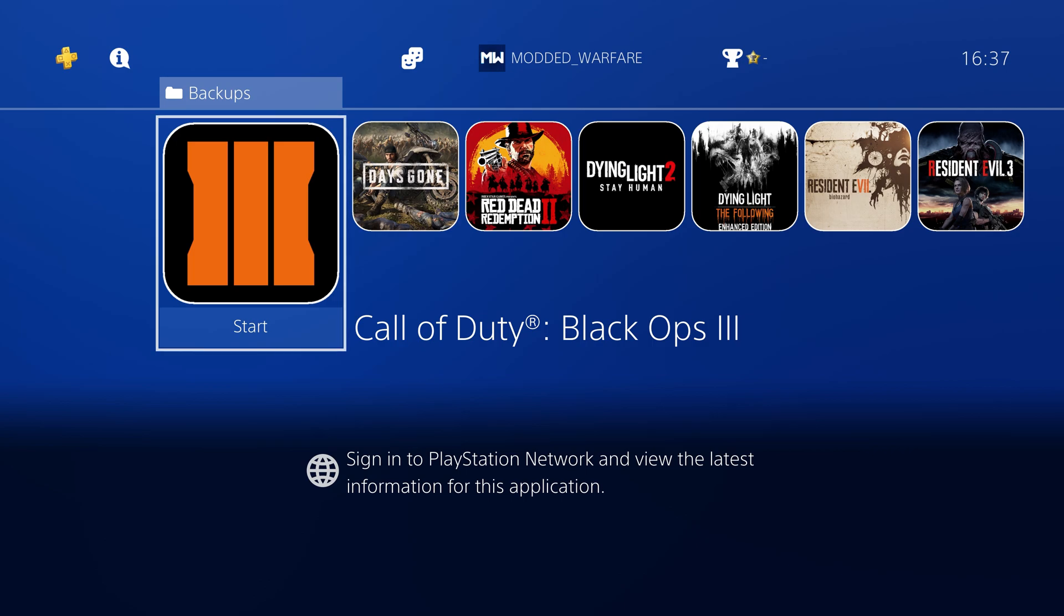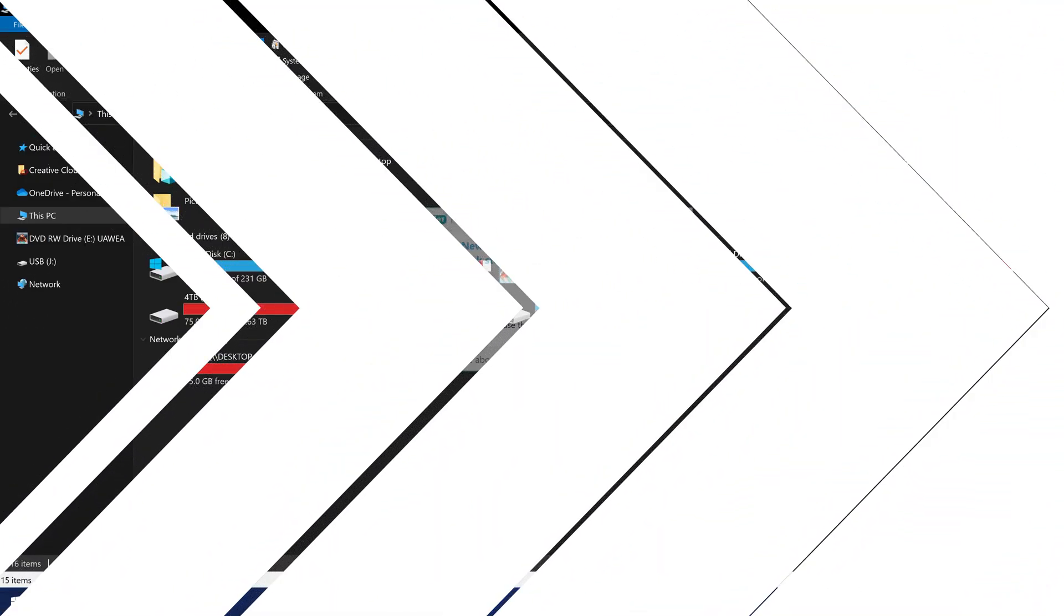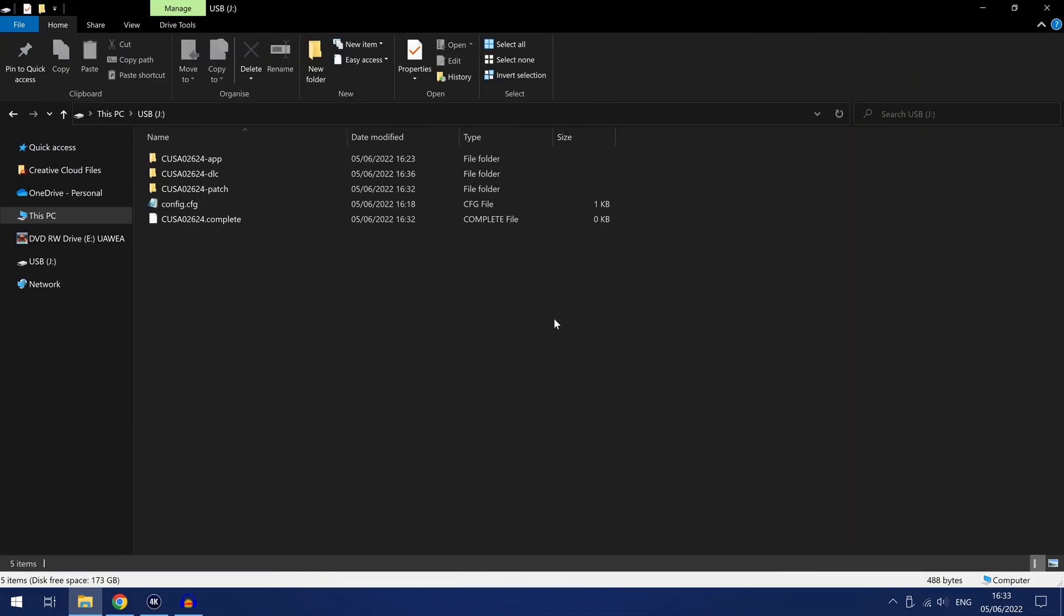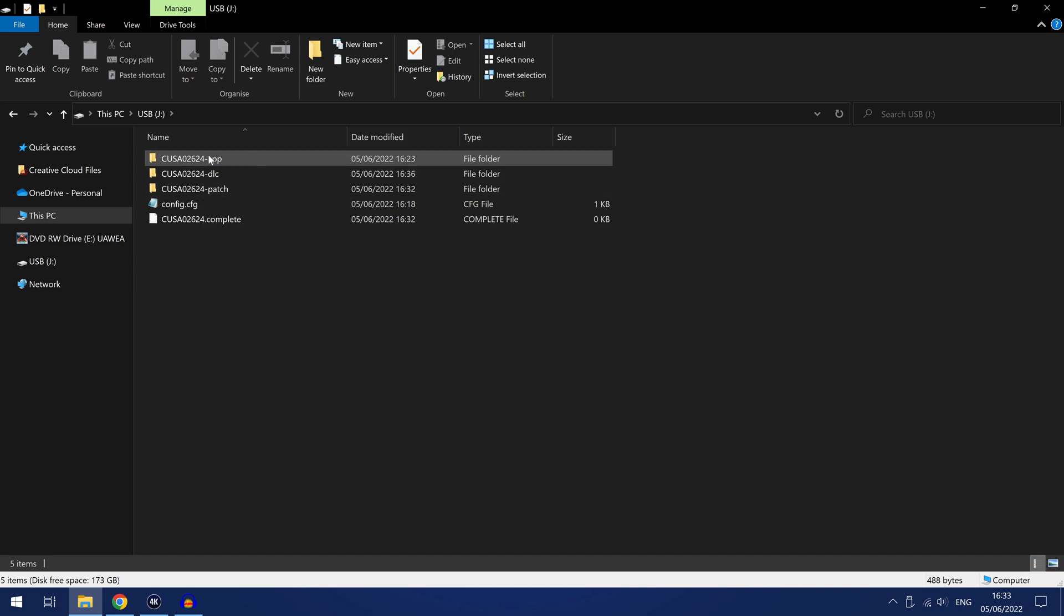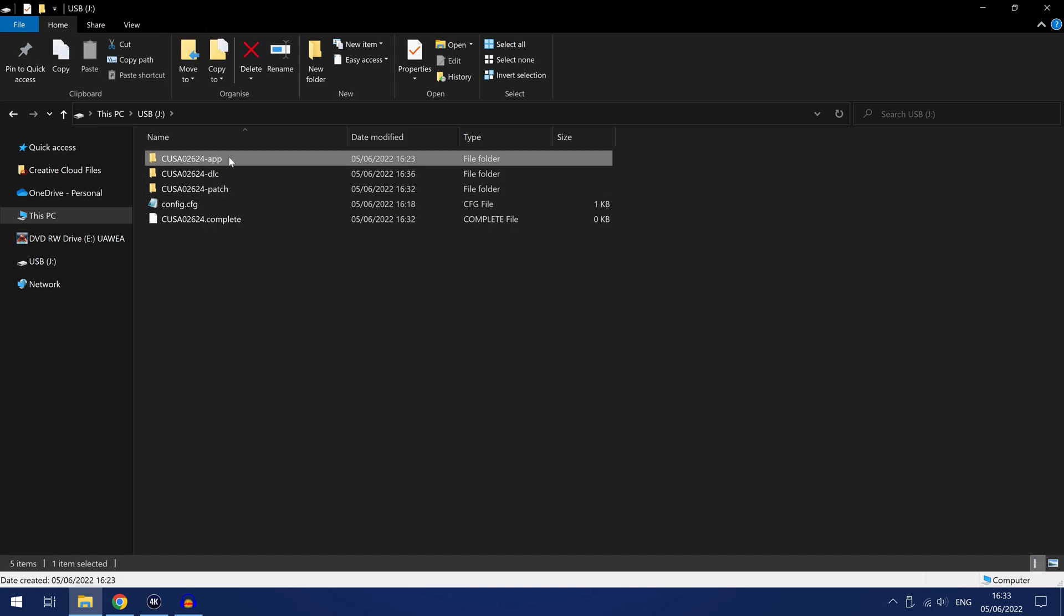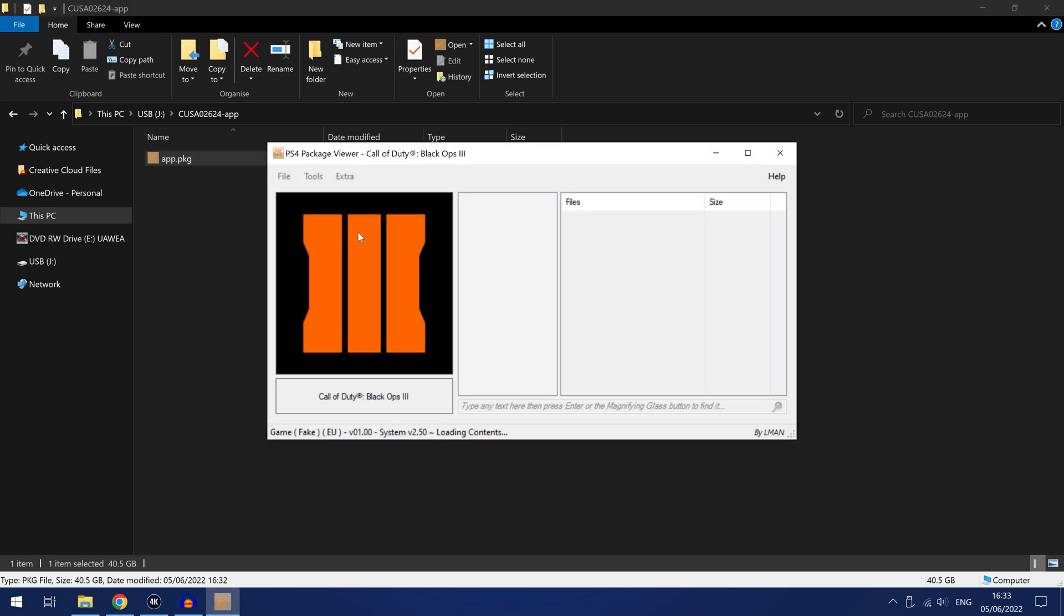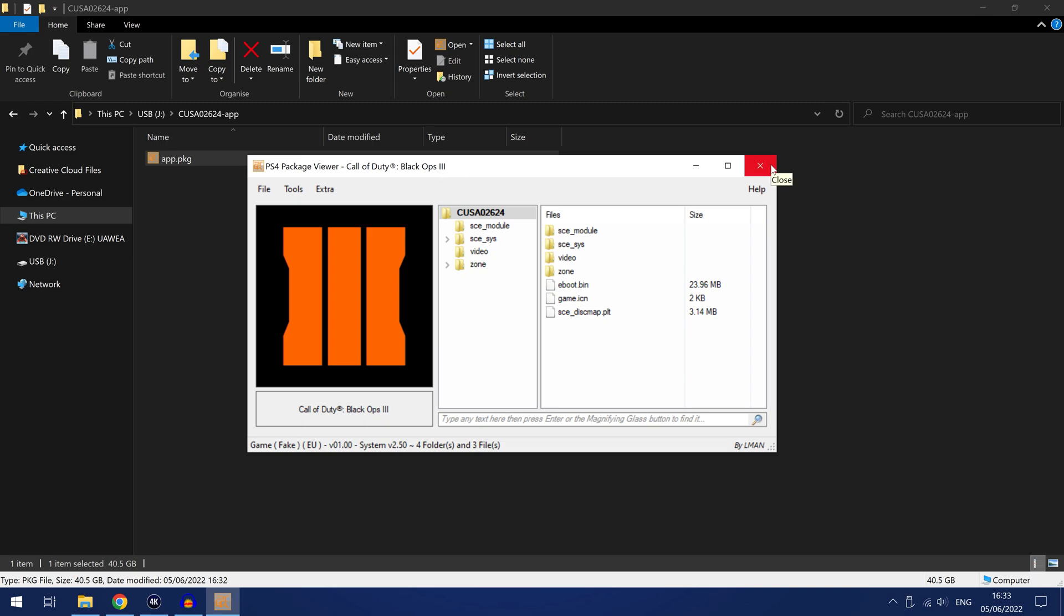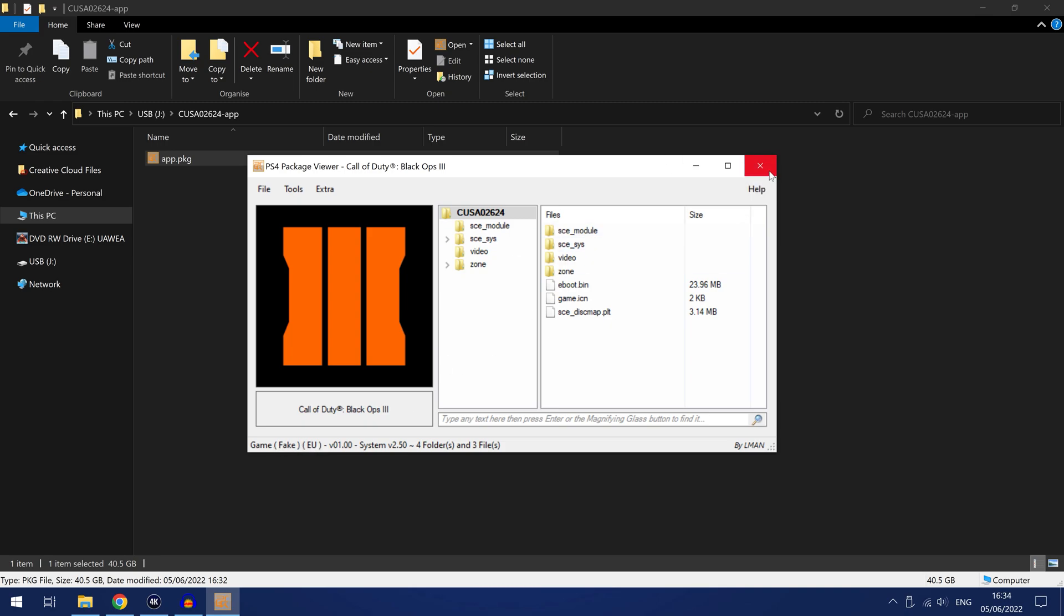Okay so that should have successfully backed up the game, the DLC and the update. So we'll plug that USB drive back into our computer and check. Okay so if we go to that USB drive on the computer again you can see we've got the title ID dash app which contains the app package file. If I double click this and open it in PS4 package viewer, I'll link the program down in the video description. So if we open this in PS4 package viewer we can see we've got the game fake package version EU version so that did back up successfully.